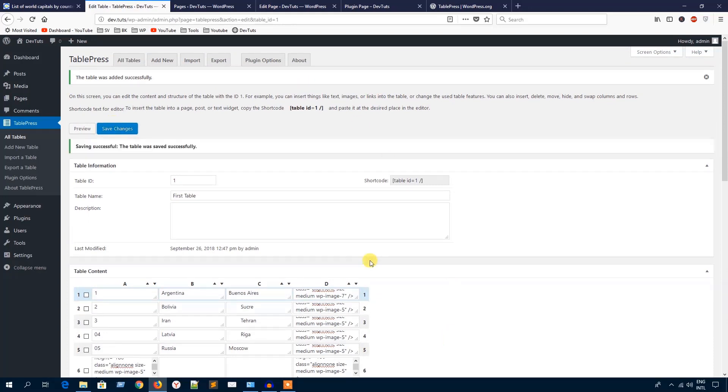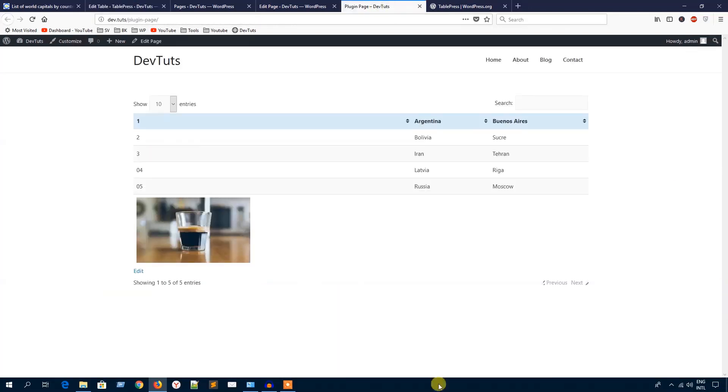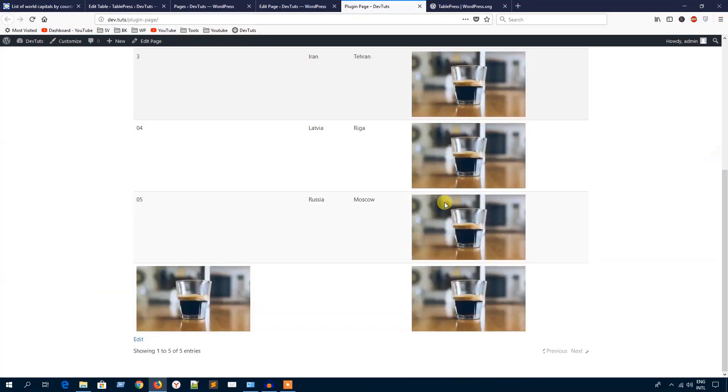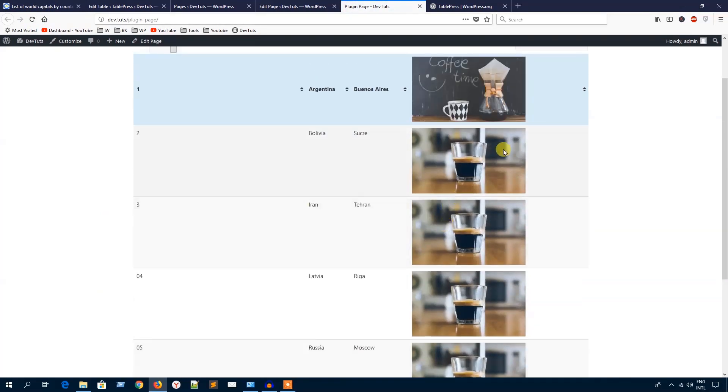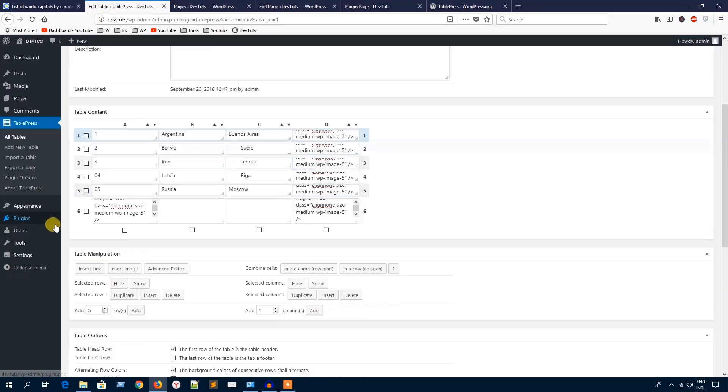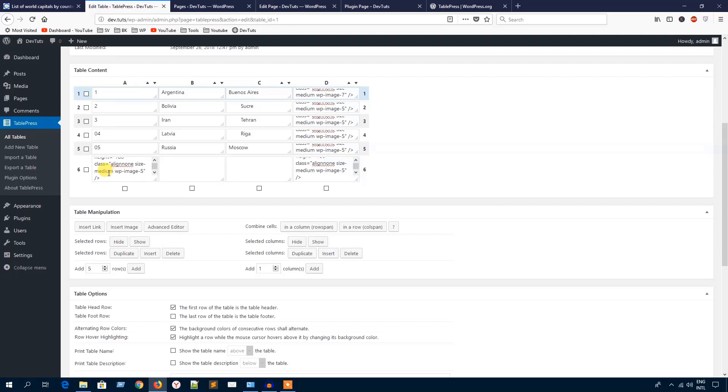Here it goes, individual images for all the rows. I just want to remove this one from here again.